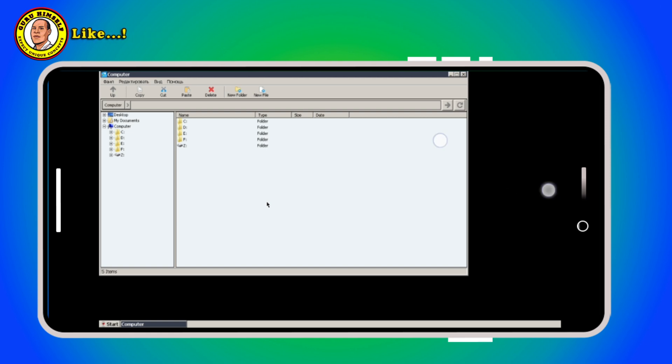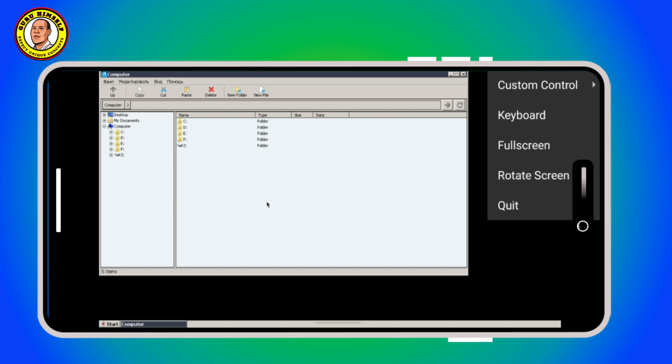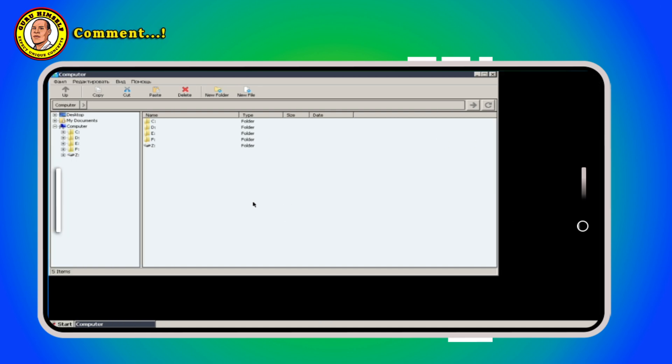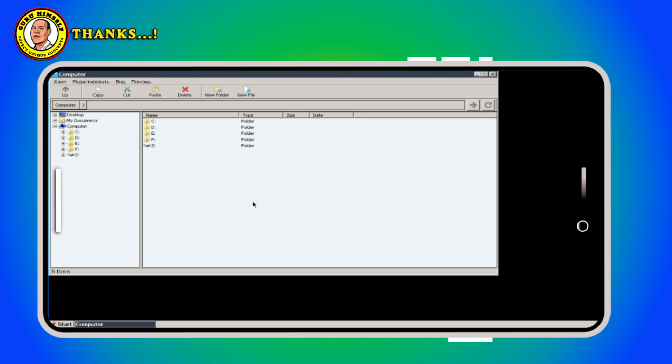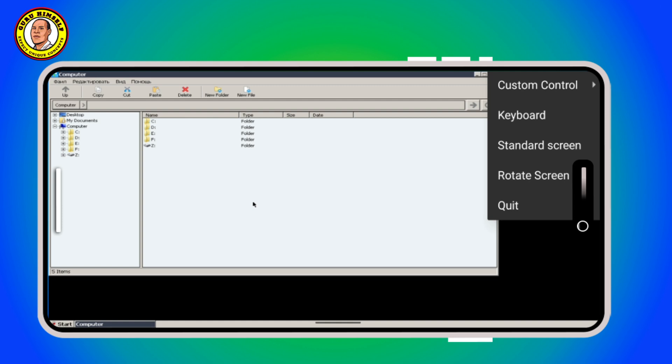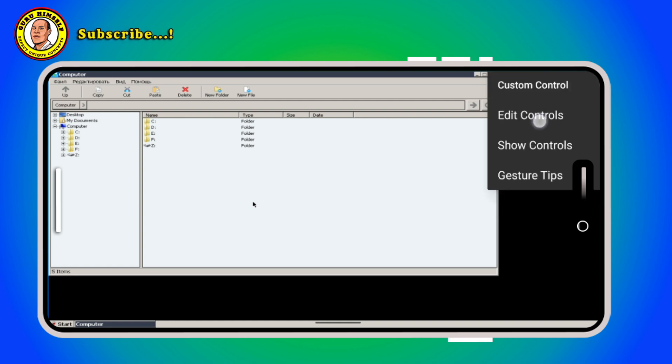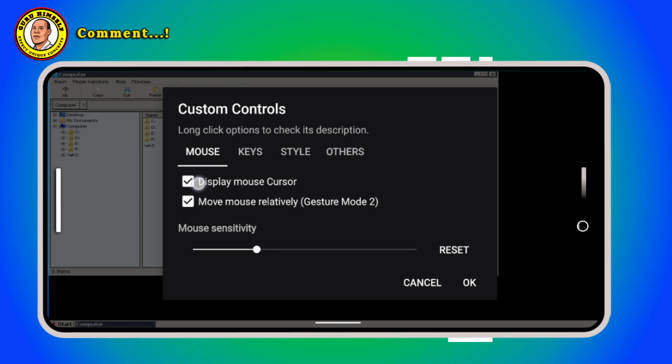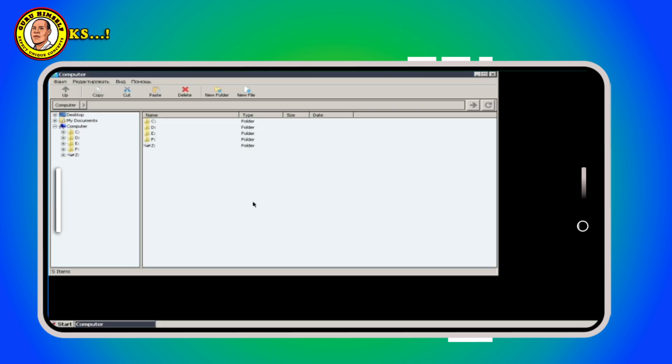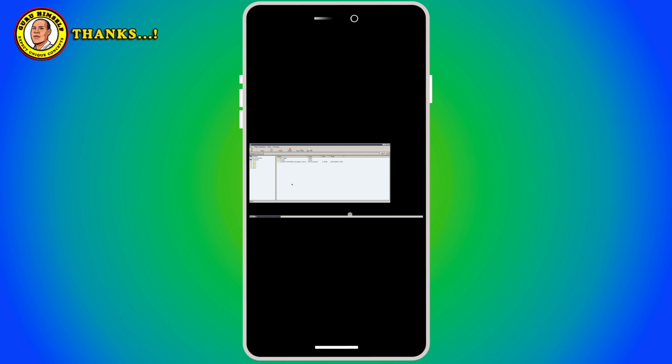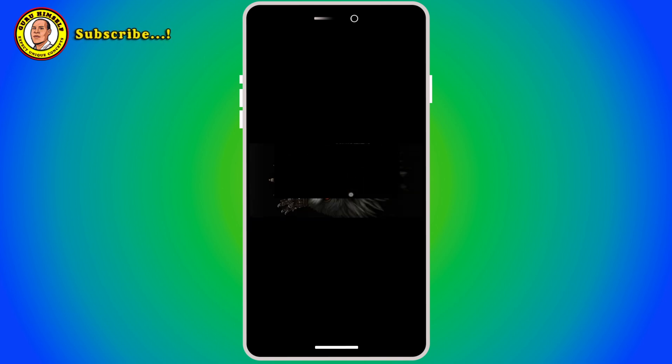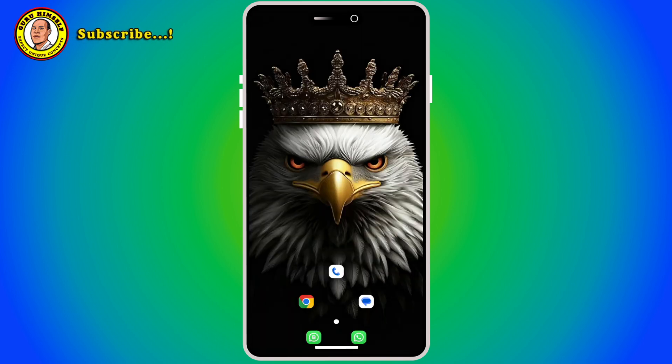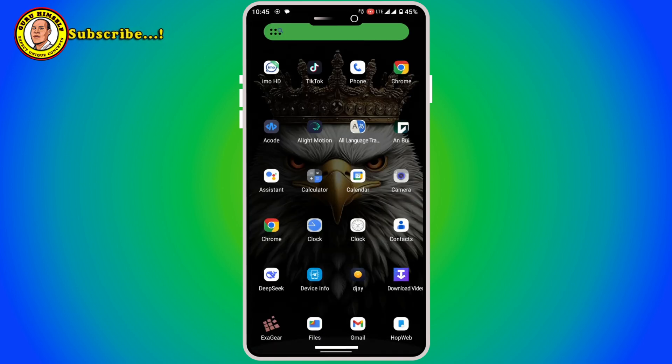First of all, in order to use this mouse very well, you just use three fingers, custom control, then edit controls. When you say edit control you put the mouse here. Now as you can see the mouse is moving very well. Let's go back a little bit.